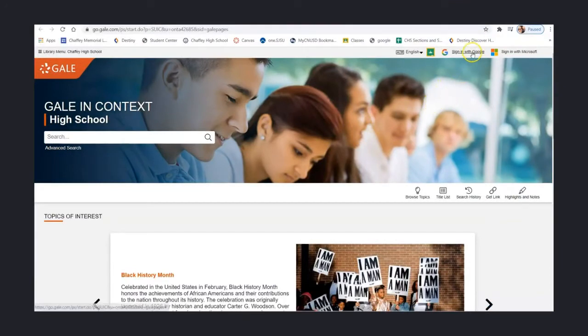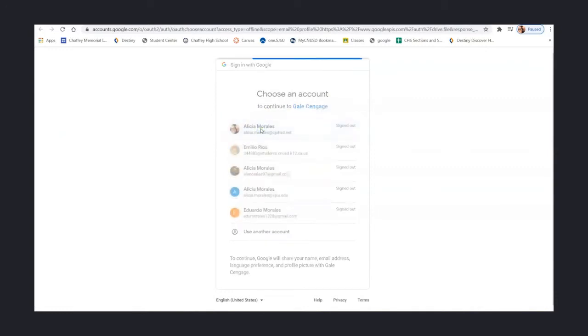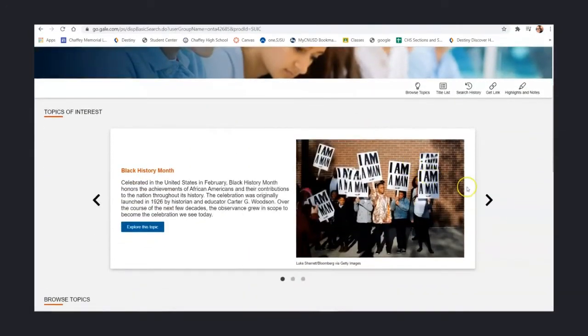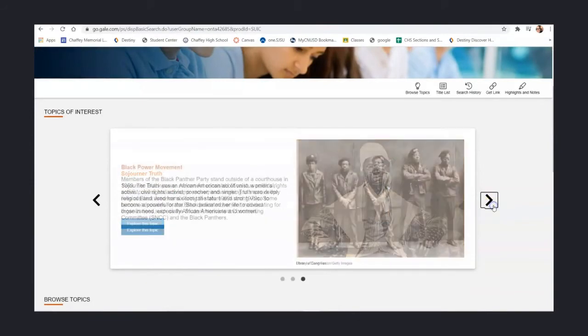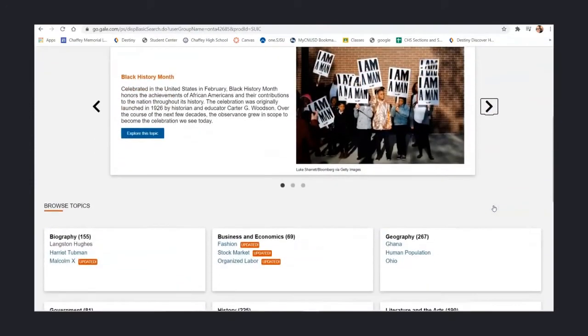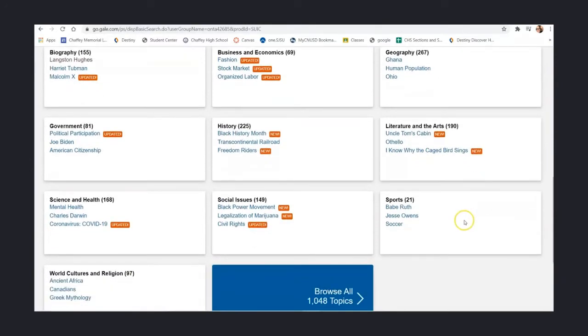Before you do anything else, log on using your School Gale account. This will allow you to save your work directly to your Google Drive. Now you are free to explore the site. You can explore the photo carousel, their current topics, or you can explore by subjects.